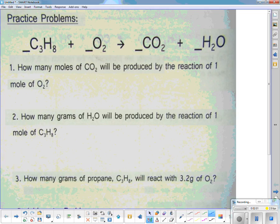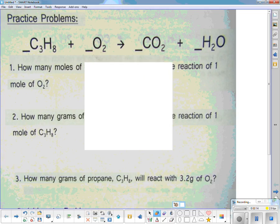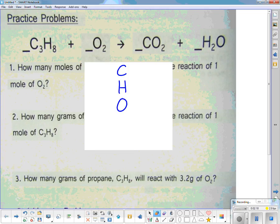Let's balance this equation. I'd put up my piece of paper and write C-H-O on it, because this is a combustion reaction. On the left I have three carbons; on the right I have one, so I'm going to put a 3 here to get my three carbons.